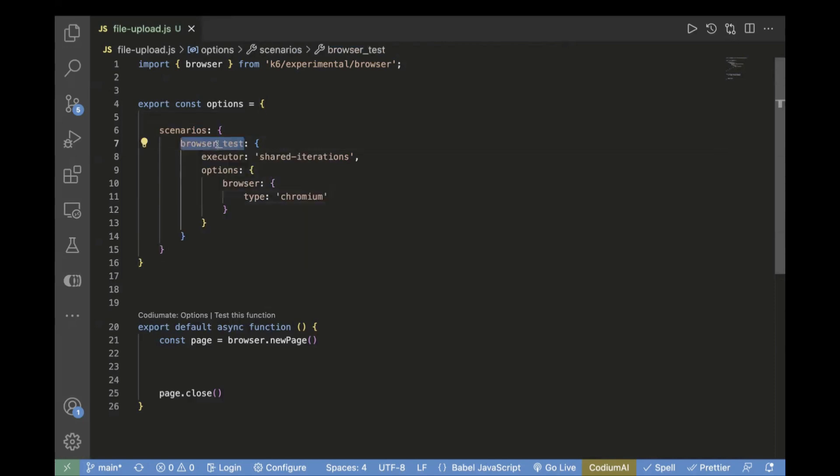This is our scenario name, you can pass any name. I have passed browser test. Then comes our executor, I have passed shared iterations, which means multiple iterations of the script will be shared across virtual users.